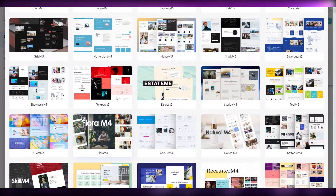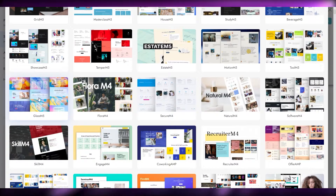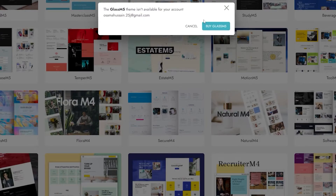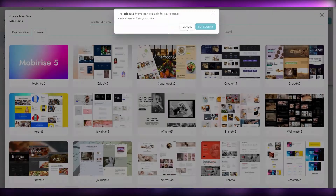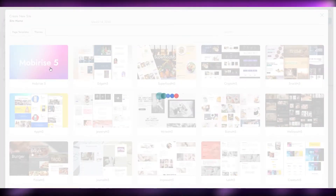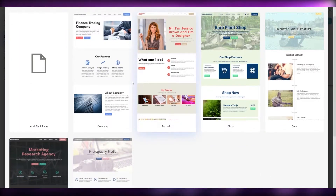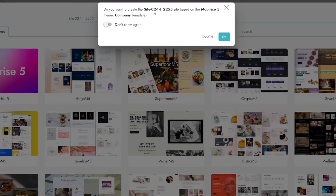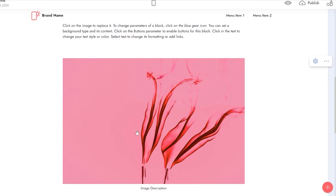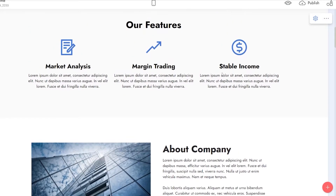Let's check out a theme. This one looks colorful and pretty good — but it's not available for our account; we'd have to buy it. Let's try this one — not free either. What about Mobirize 5? Okay, this is the free theme. We get pages for company, portfolio, shop, event, agency, and photo. Let's click on company and confirm — do you want this site based on the Mobirize theme template? Click okay. Our entire website has now changed to that template.